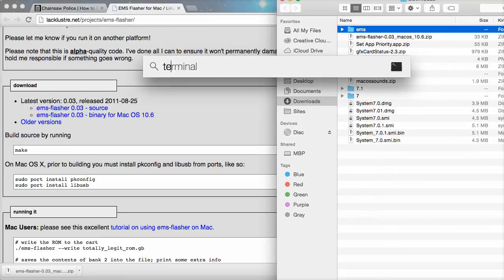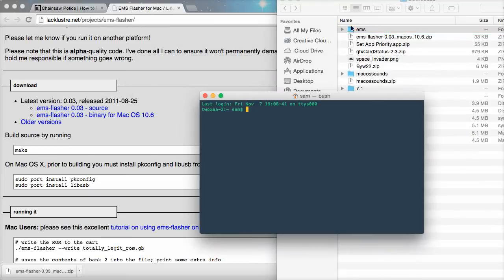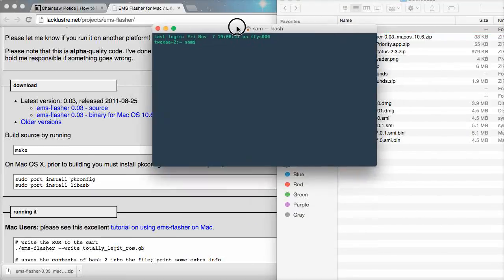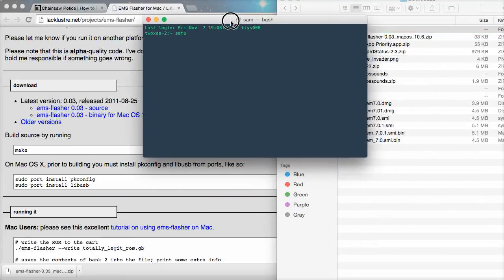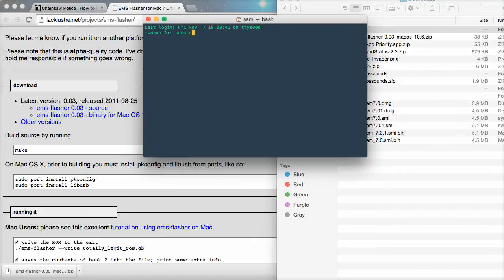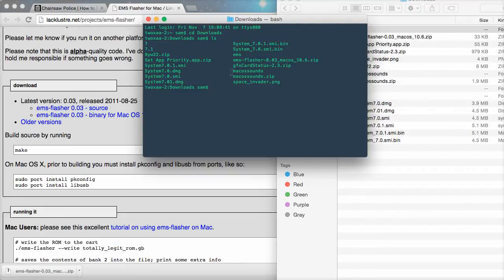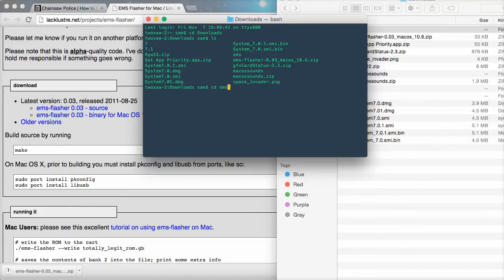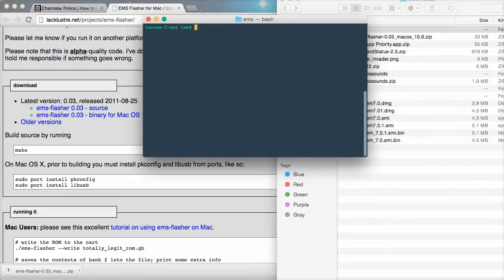Bring up your terminal, plug your EMS cartridge into a USB port and so let's change directory so that's cd downloads and then we can list whatever's in the downloads folder. So, that's ls and you can see here we've got EMS which is the folder that we've just renamed. So, let's change directory to EMS and you can clear the screen by holding ctrl and L.